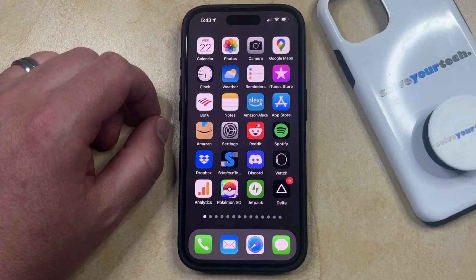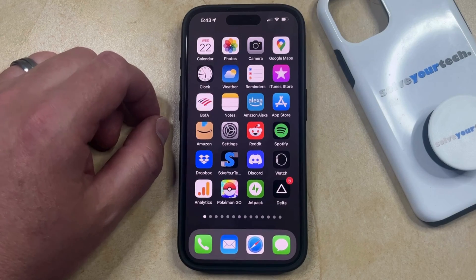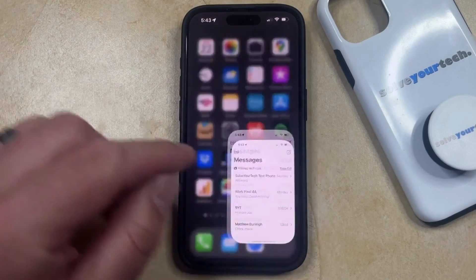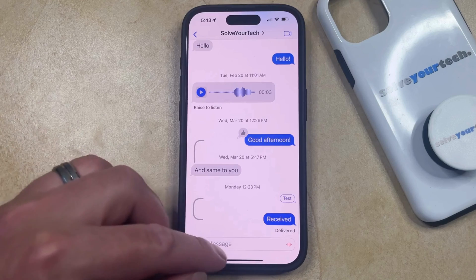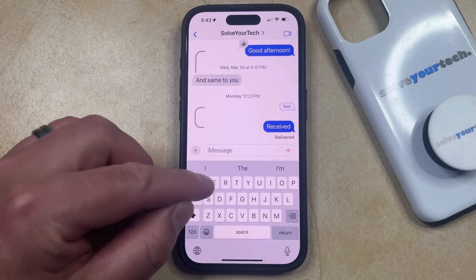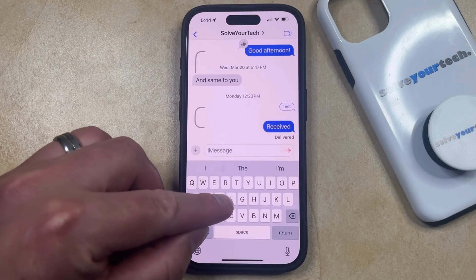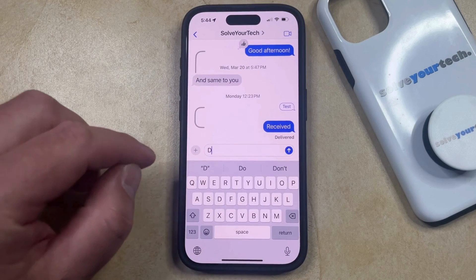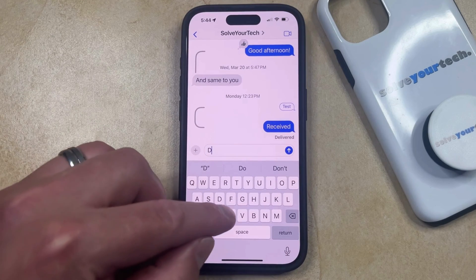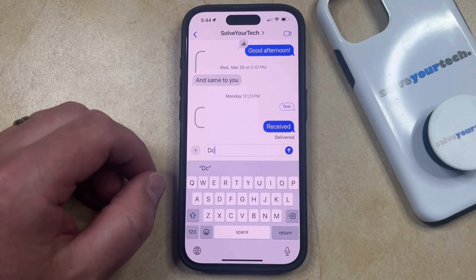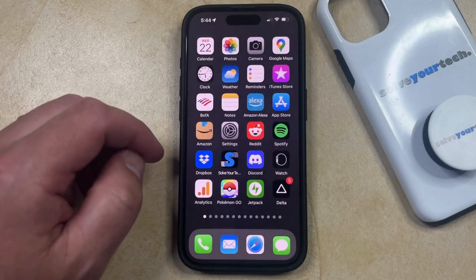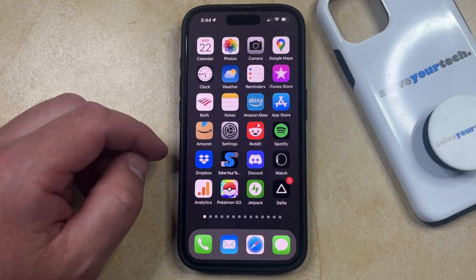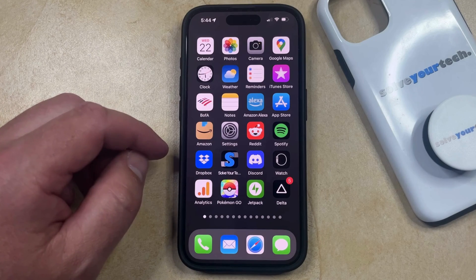Your iPhone's keyboard has a setting called character preview, where when you open up something that uses the keyboard, such as messages, and you tap on a letter, you're going to see a little character preview pop up to show you what letter you're typing. But if you don't like the way that looks, or if it's causing you problems, then you have the option to turn it off.